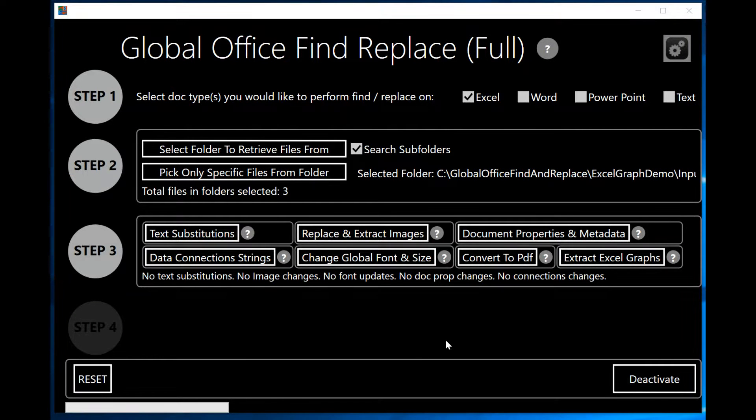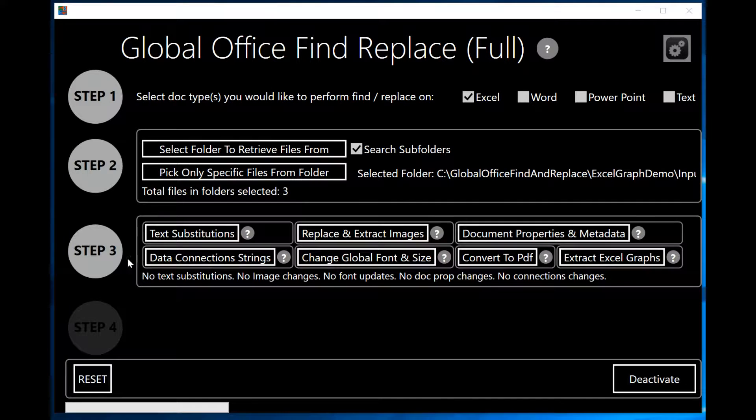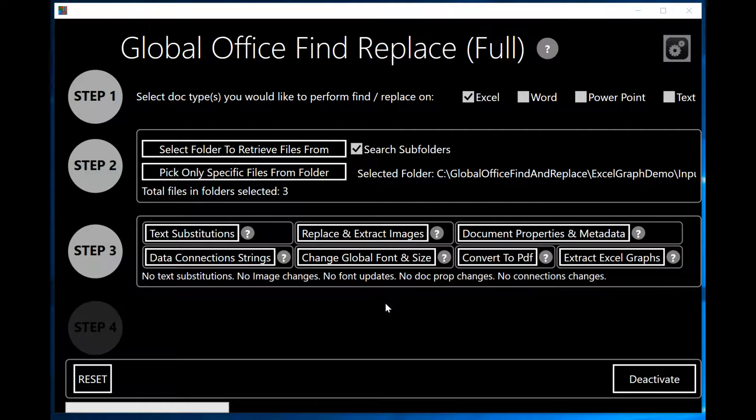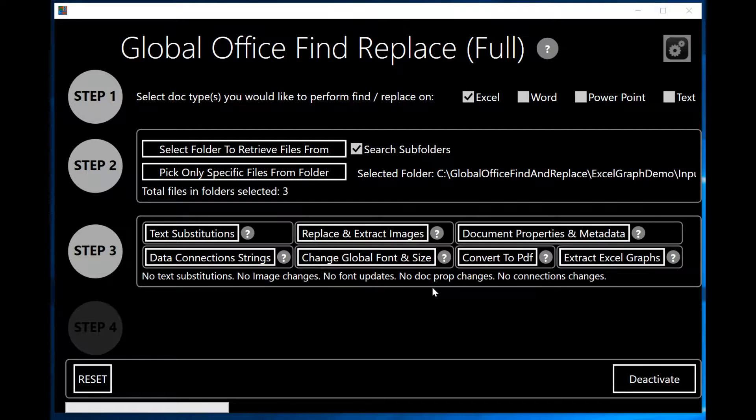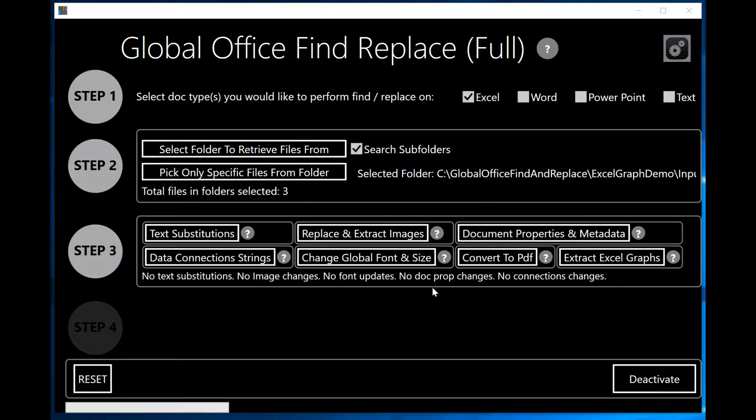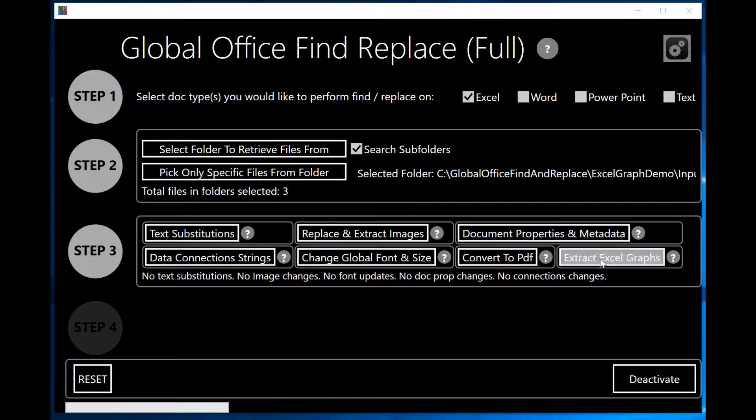Now that I've selected the three files in my Input Folder, I'm exposed to step number three. Step number three will allow me to do many manipulations on the files that I've selected. For the purposes of this demonstration, we're only going to concentrate on the Extract Excel Graphs button.